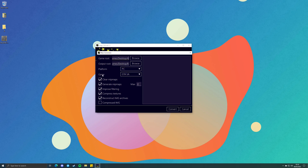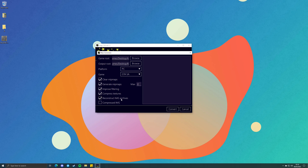Platform: PC. Game: GTA SA — but you can also pick Vice City or GTA 3. Clear Mipmaps: this makes no difference because we're going to generate mipmaps anyway. Generate Mipmaps: make sure this box is ticked. The max value — since this is a mass conversion, you're better off just leaving this value at 11 or 12. Improve Filtering: leave this on. Compress Textures: unless you really know what you're doing, I'd recommend leaving this on. And Reconstruct IMG Archives: you're best leaving this on too unless you know what you're doing.